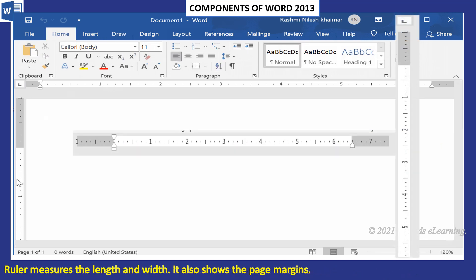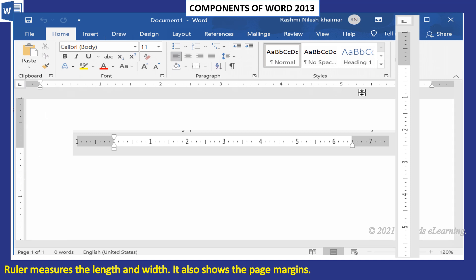The Ruler measures the length and width. It also shows the page margins.